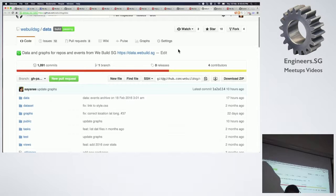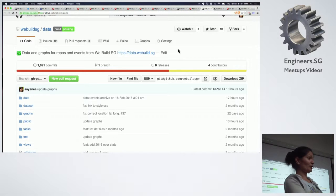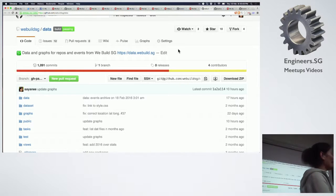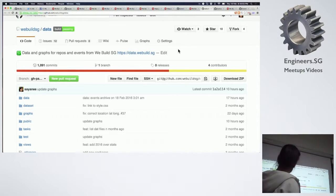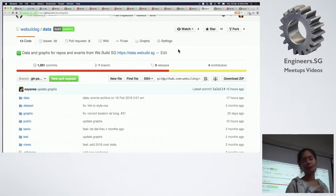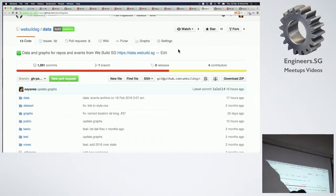This is where the project comes in: data.webuild.sg. We have another repository for this. Once again, it's all in GitHub, it's open source. And we found basically a hack.